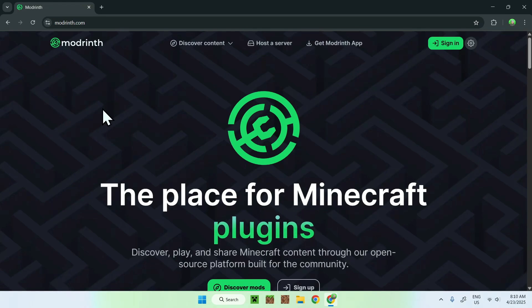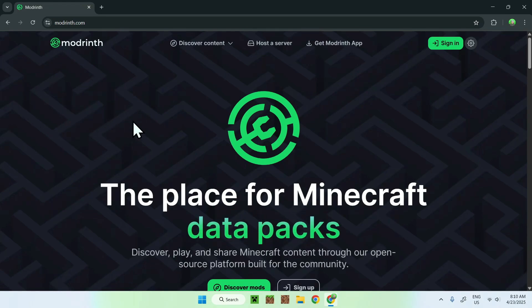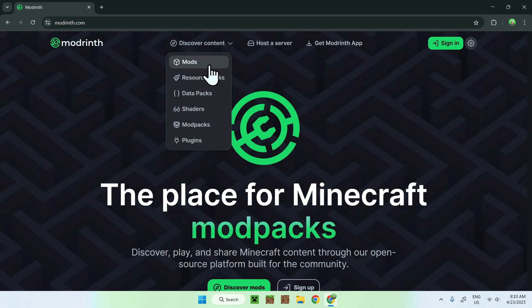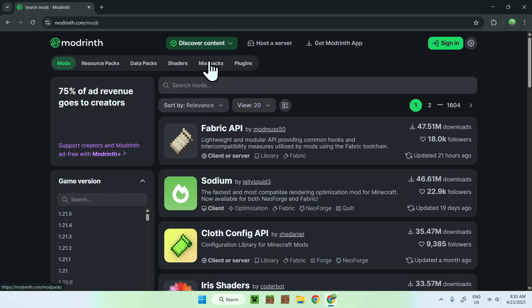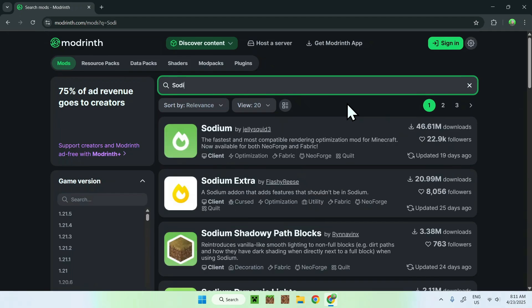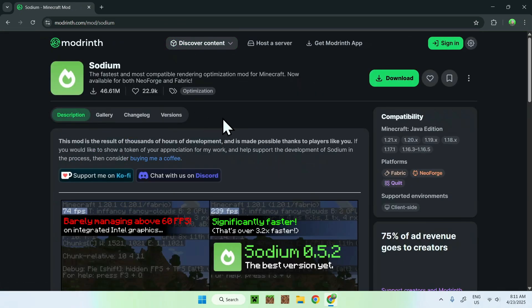You'll see modrinth.com — just click on it and this will bring you to the Modrinth homepage. From there, go to the top of the website to Discover Content and go down to Mods. You want to get two mods: Sodium and Sodium Extra. Go to the mods search, type in sodium, and you'll see both of them listed.